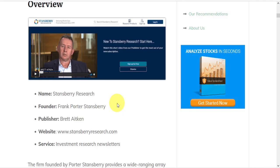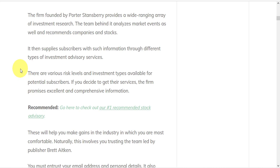Stansberry Research was founded by Frank Porter Stansberry, and their primary service is investment research newsletters. And they do provide a wide-ranging array of investment research.